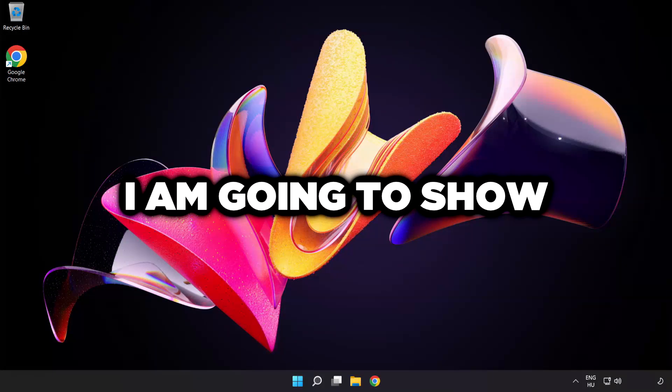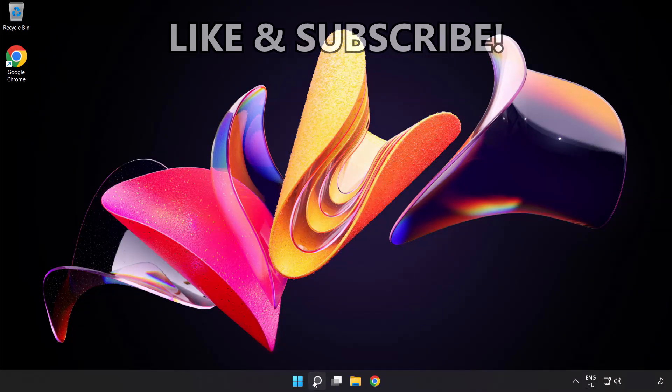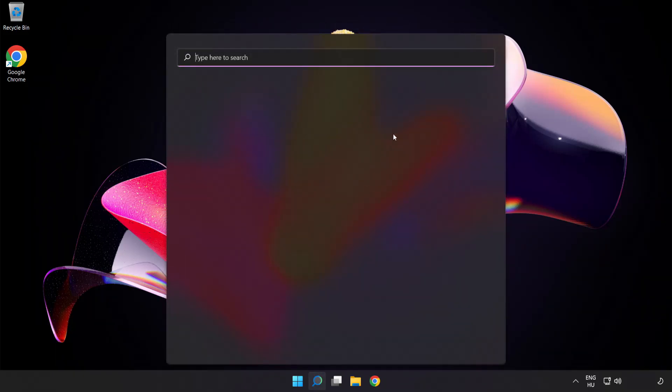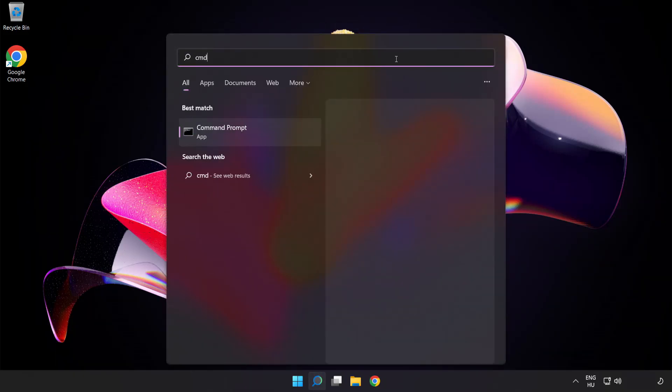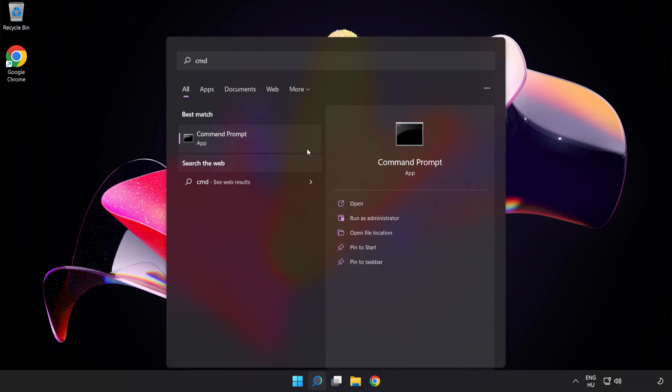Welcome to this video. I'm going to show how to fix connection issues. Click search bar and type CMD. Right-click Command Prompt and click Run as Administrator.